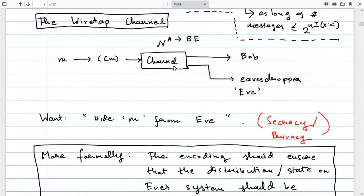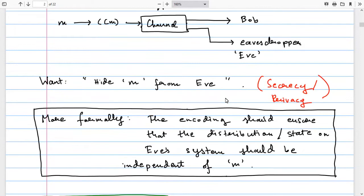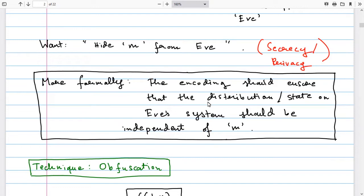We now consider a generalization called the wiretap channel, where the output of the channel is a joint state on two systems: system B belonging to the legitimate receiver Bob, and system E belonging to an eavesdropper Eve. Our requirements now increase. First, Bob should still be able to decode Alice's message correctly. Second, whatever message index was sent, Eve should not be able to tell what it was — formally, the state induced on Eve's system E should be independent of the message index. If that happens, secrecy is maintained.